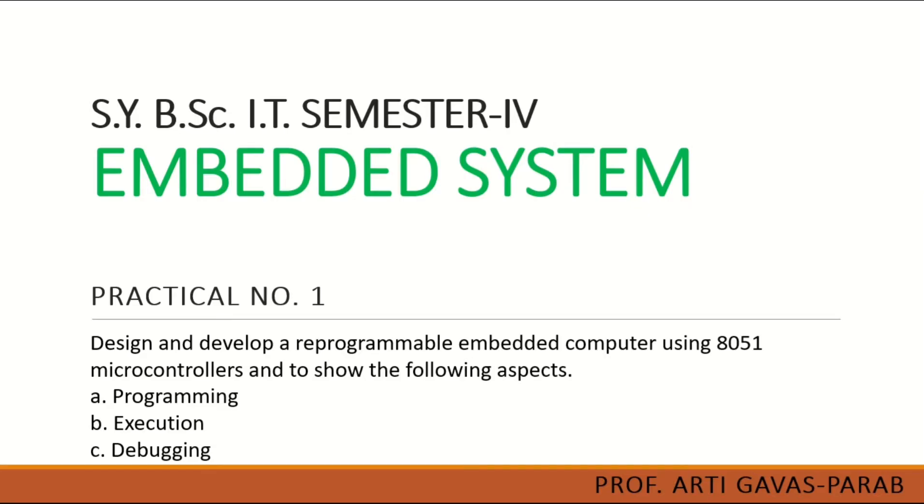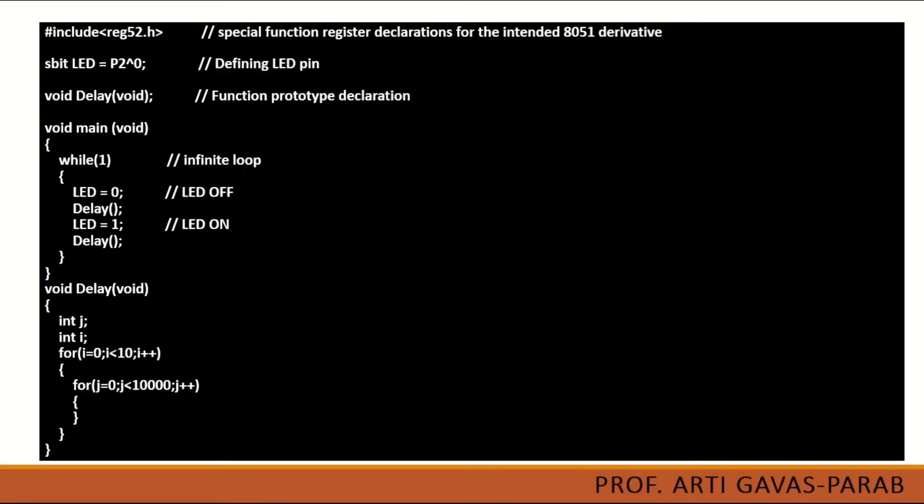Here the microcontroller that we are going to use is 8051. This is the simple program of blinking LED. When we write the program in embedded C you have to include a package reg52.h which then S bit LED equals P2^1.